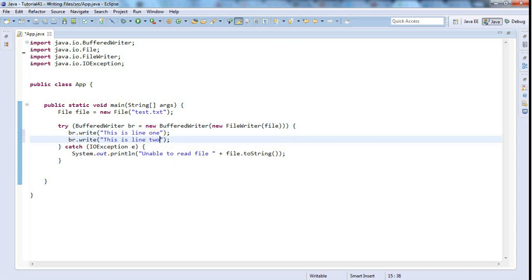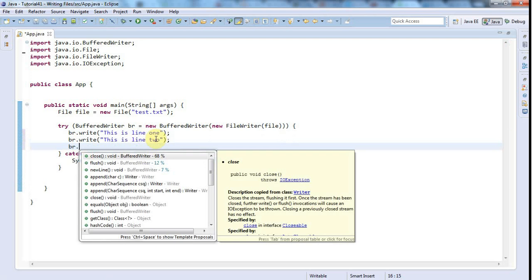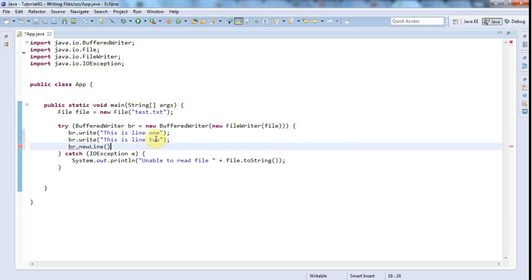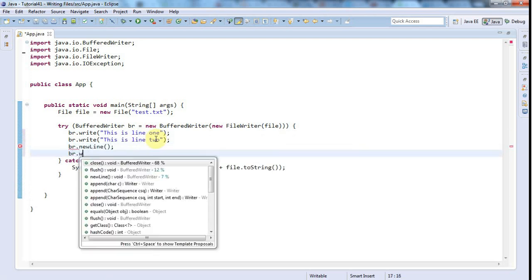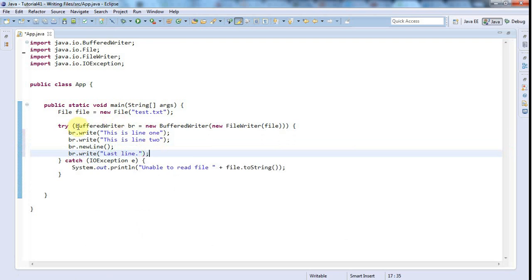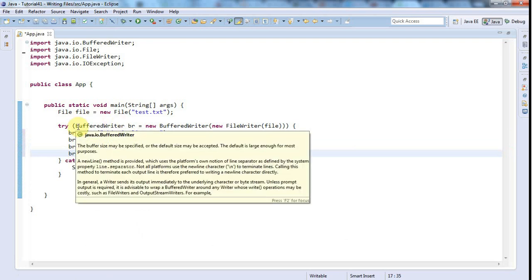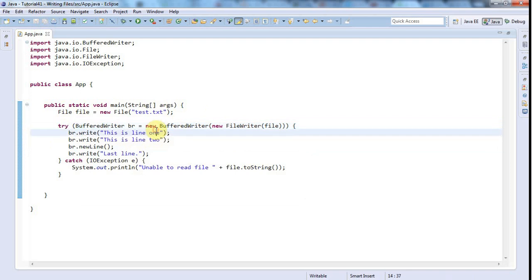And to write a newline I'm not sure if it works if you put backslash n in, but there's - in any case there's a br.newline method. And then let's write one more line after that as well, let's say br.write and last line. That'll do the trick, and it's going to be closed. I feel like I really want to type br.close but I really don't need to because this is going to call that method literally for me, this try with resources syntax.